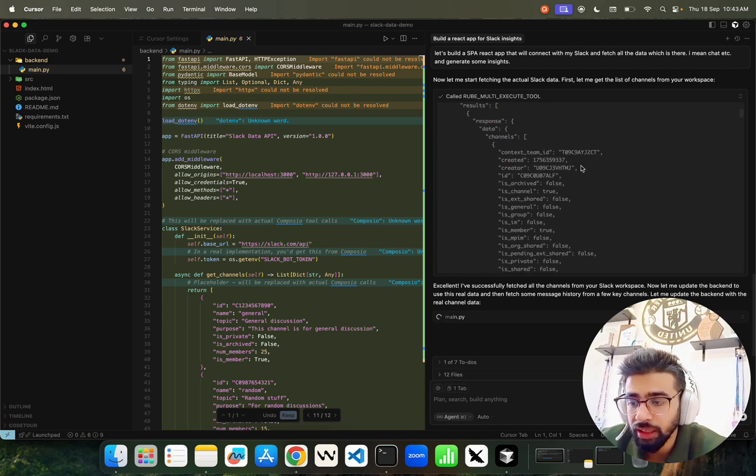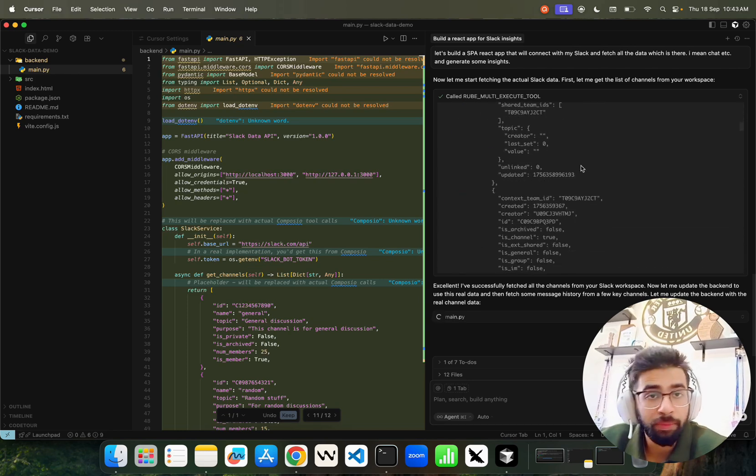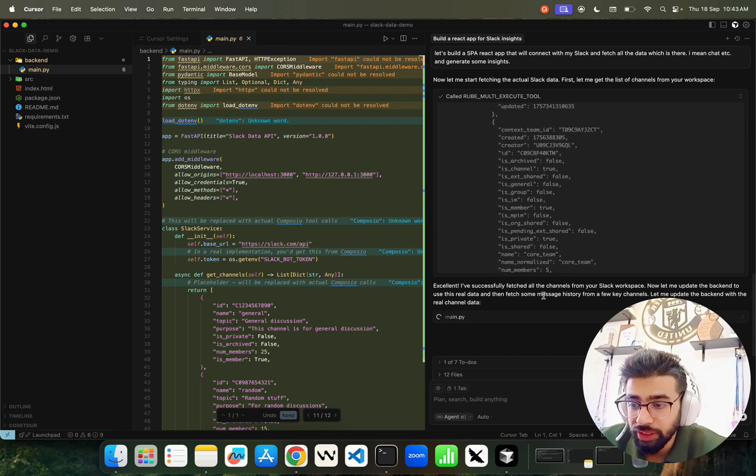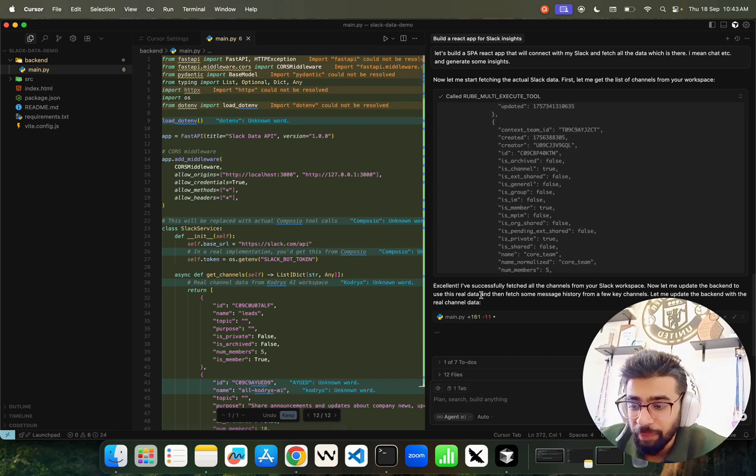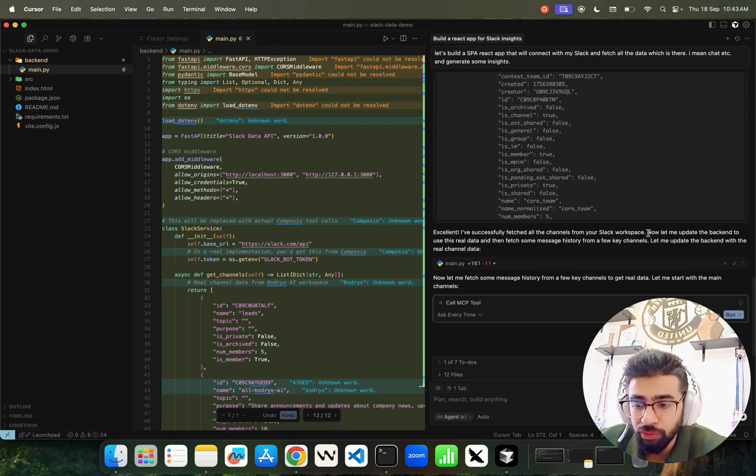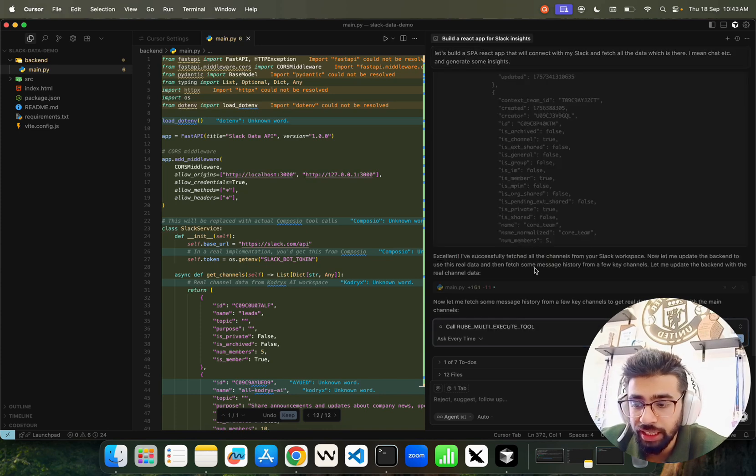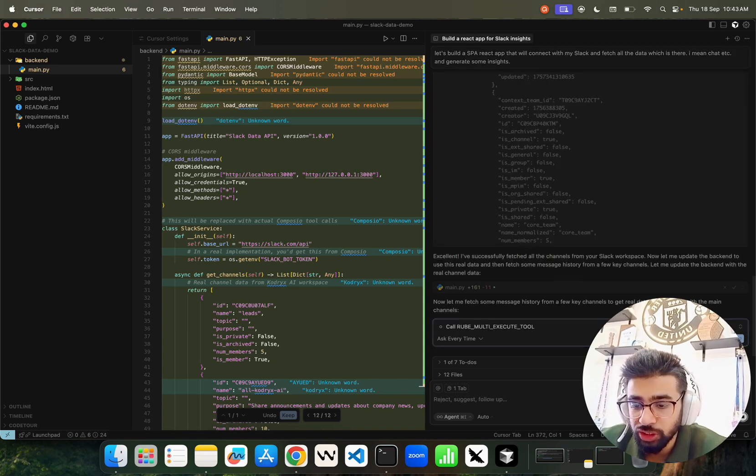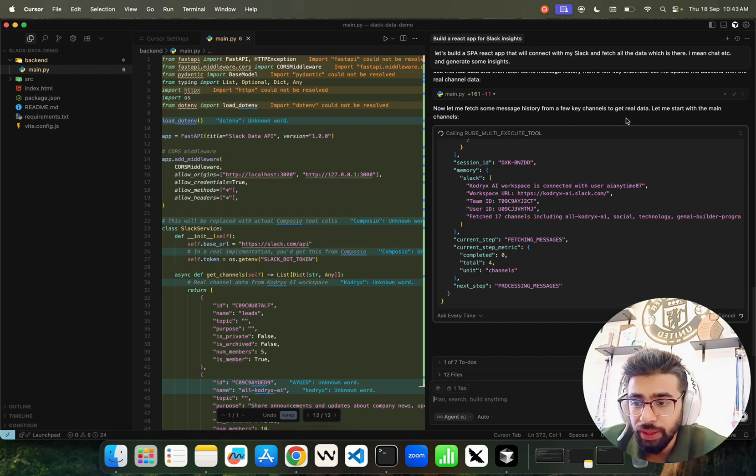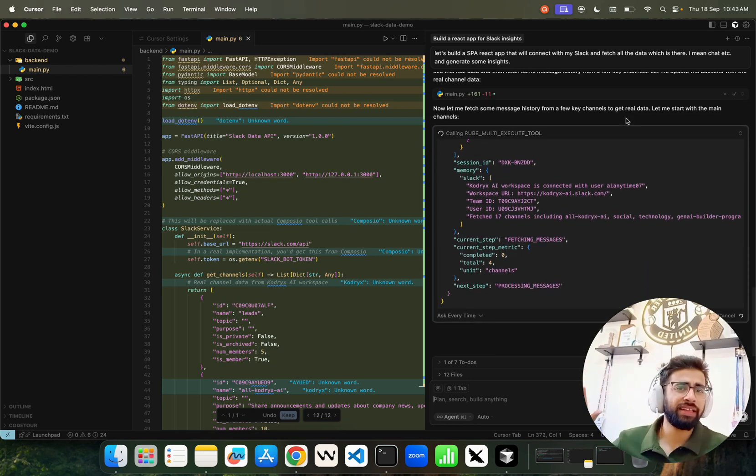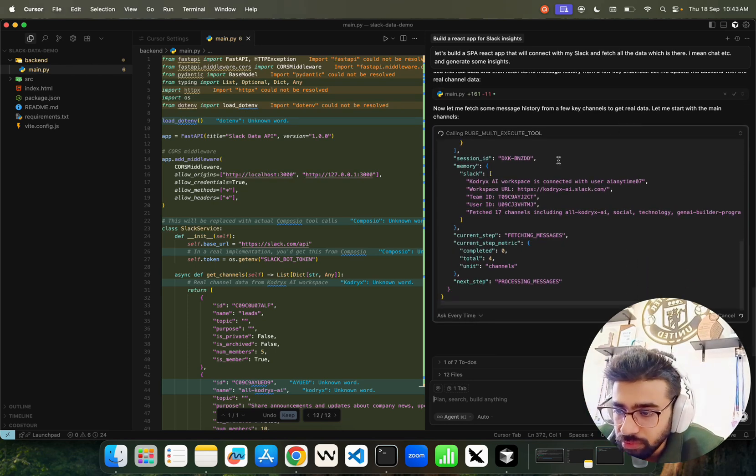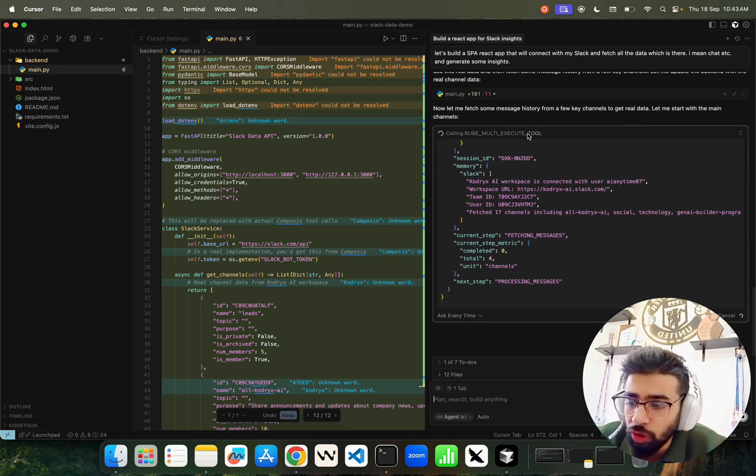Cortex AI workspace is connected with my user. This is my workspace server team ID. It says 'I have successfully fetched all the channels from your Slack workspace. Now let me update the backend to use this real data and fetch message history to build insights.'